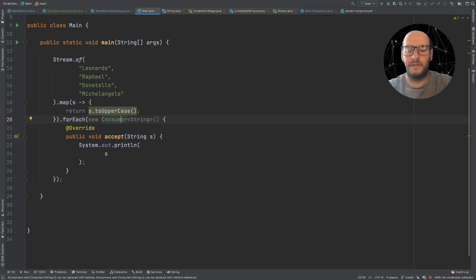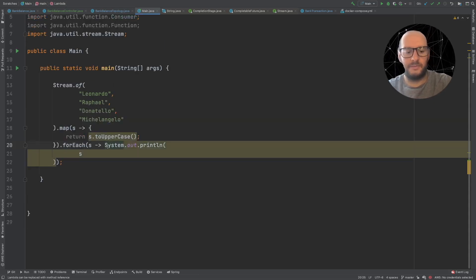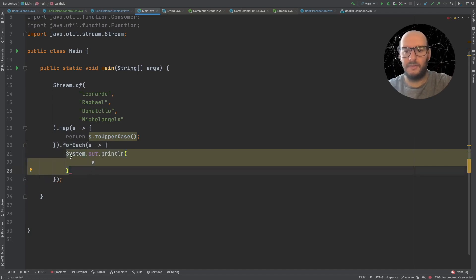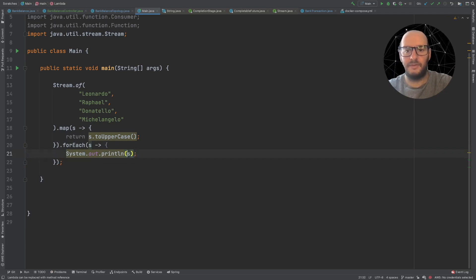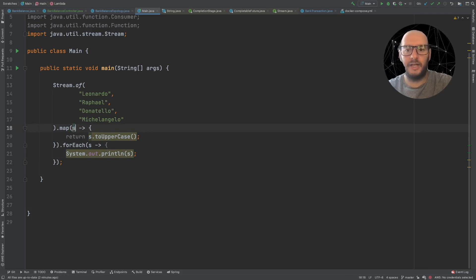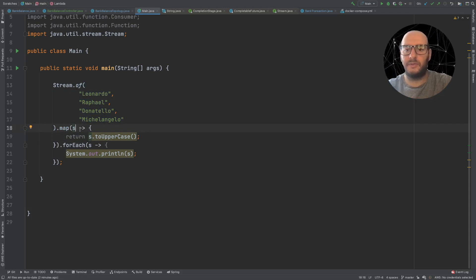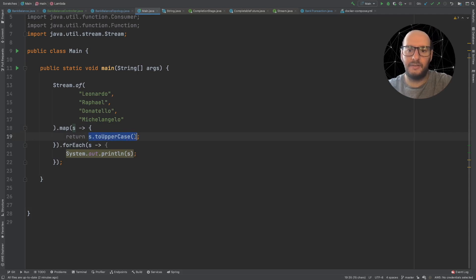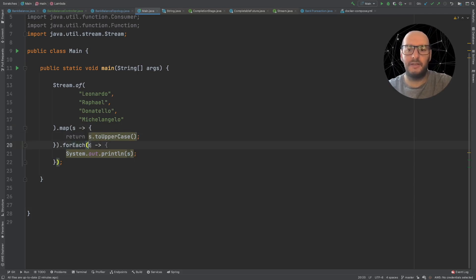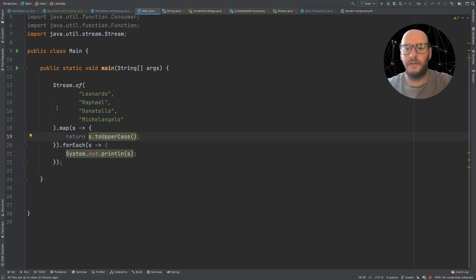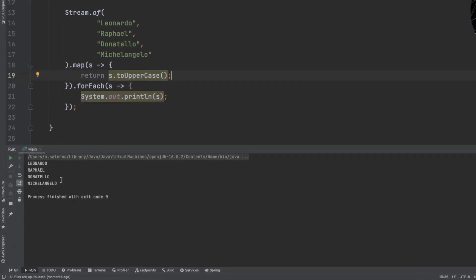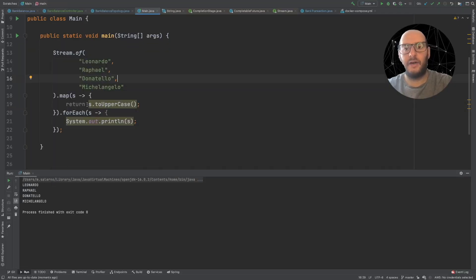Let's replace the forEach argument with a full-body lambda as well. Now we have two full-body lambdas. We don't have to declare the type because it's implied by the return type, and we don't have to declare the return type because it's implied by the value. The compiler already knows it takes a string and returns a string. For the Consumer, it knows it takes a string and returns nothing. If we run this, we get the same output.